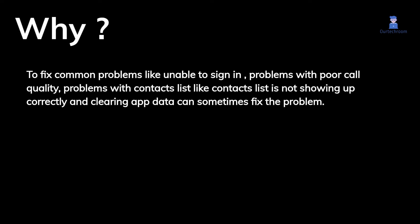People prefer to clear app data to fix common problems like being unable to sign in, problems with poor call quality, or problems with contacts list not showing up correctly. Clearing app data can sometimes fix these problems. So let's look at how to do this.